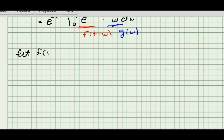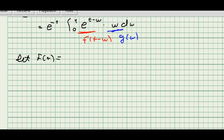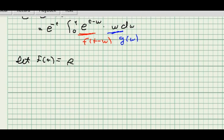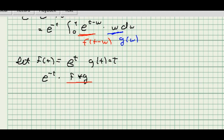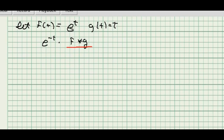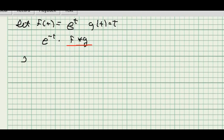In this case, f is going to be the exponential of the argument, so that's e to the t. The remaining part is just the identity function — given w, it's w — so g of t equals t. The original integral can then be written as e to the minus t times the convolution f star g.